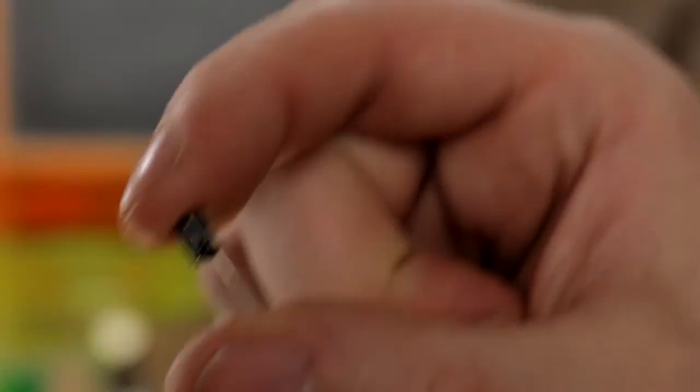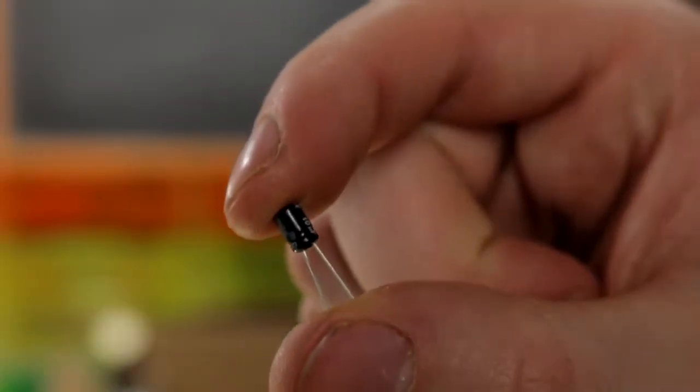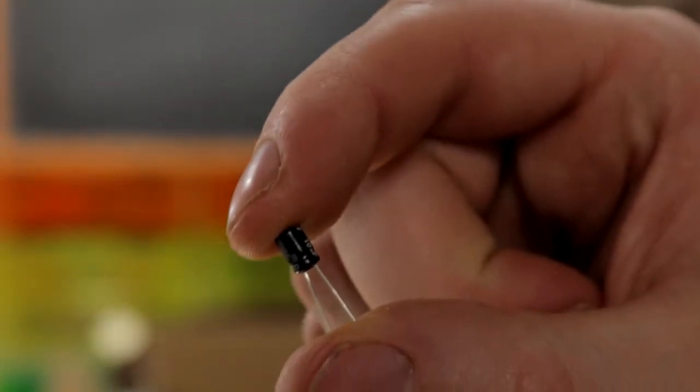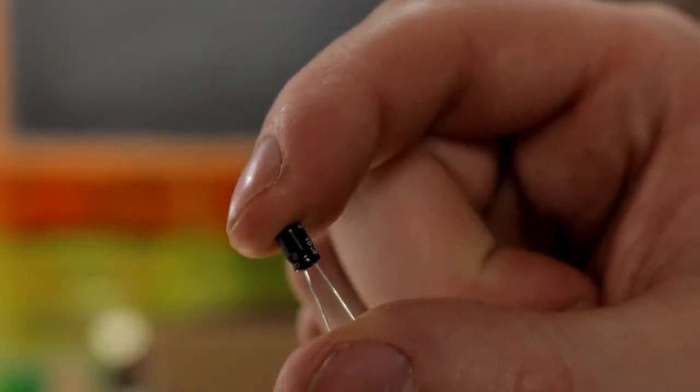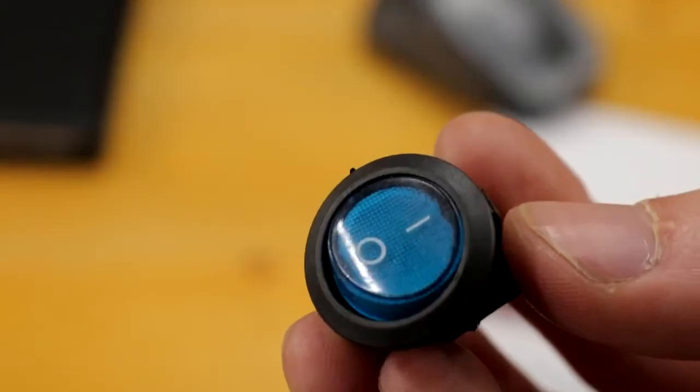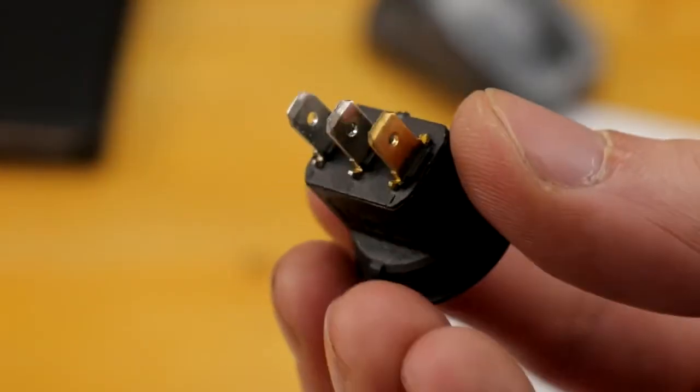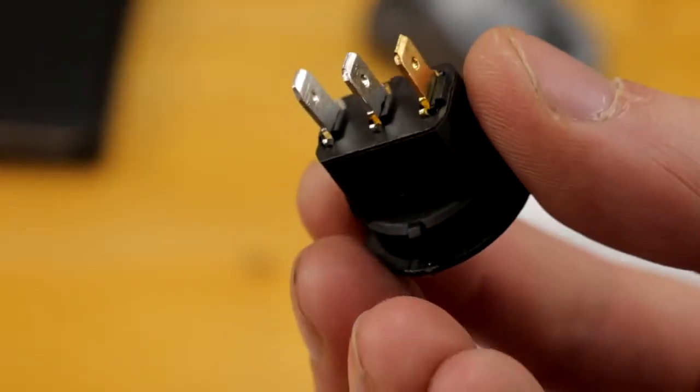Having said that, a small 10 microfarad capacitor across the battery inputs is not a bad idea. A switch could be added in series with the battery, but instead I decided not to do this, because as a British person, I cannot risk having this device being switched off.